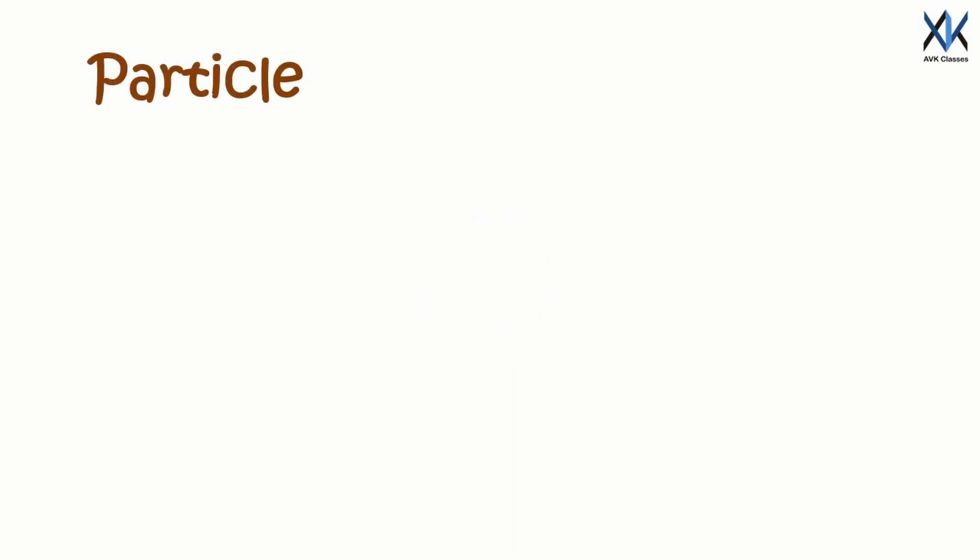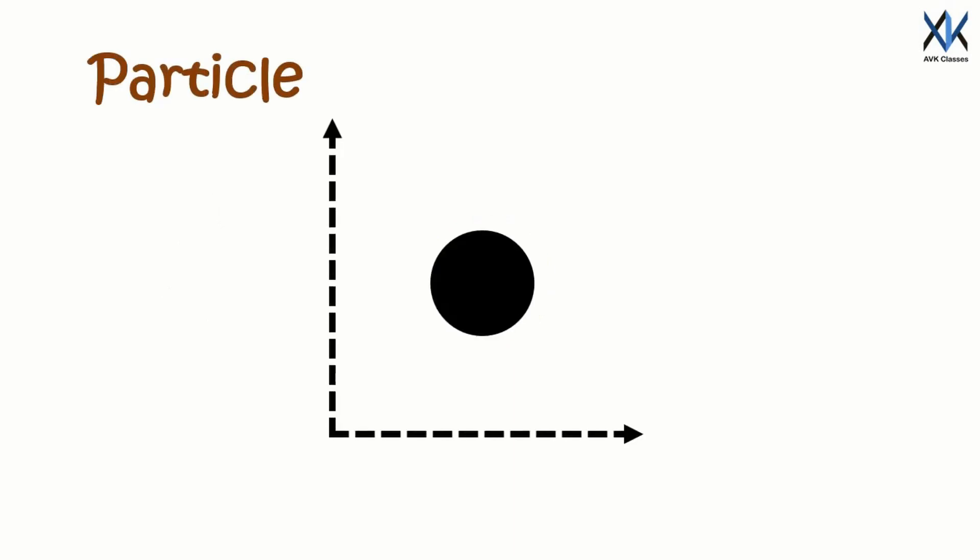A particle by definition exists at a single place at any instant in time. We can easily point out its location with the help of coordinates.